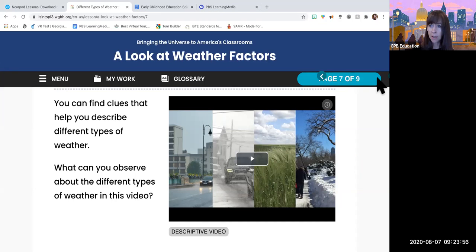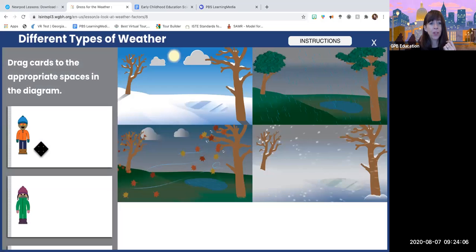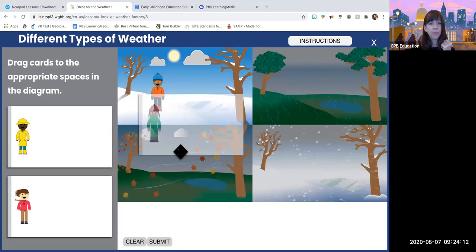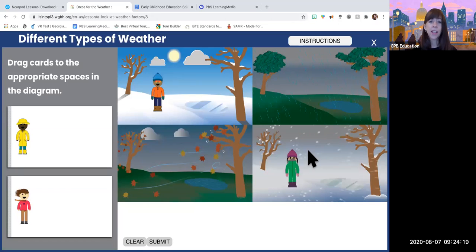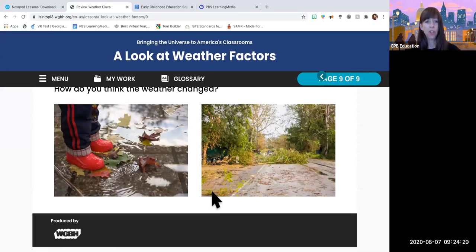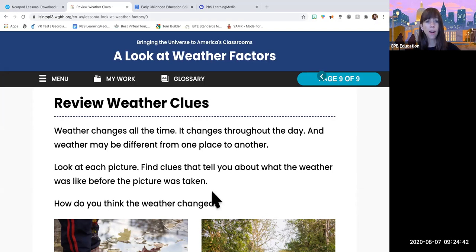There's a final activity — 'Dress for the Weather' — where kids decide what clothes go with which type of weather. You drag clothing to match conditions, which is really fun. The last page is a review. This is what an interactive lesson plan looks like. On days where you may not have material, this is great — something you could do asynchronously, assign it for a few days, and get student work back. It's a great summary activity.